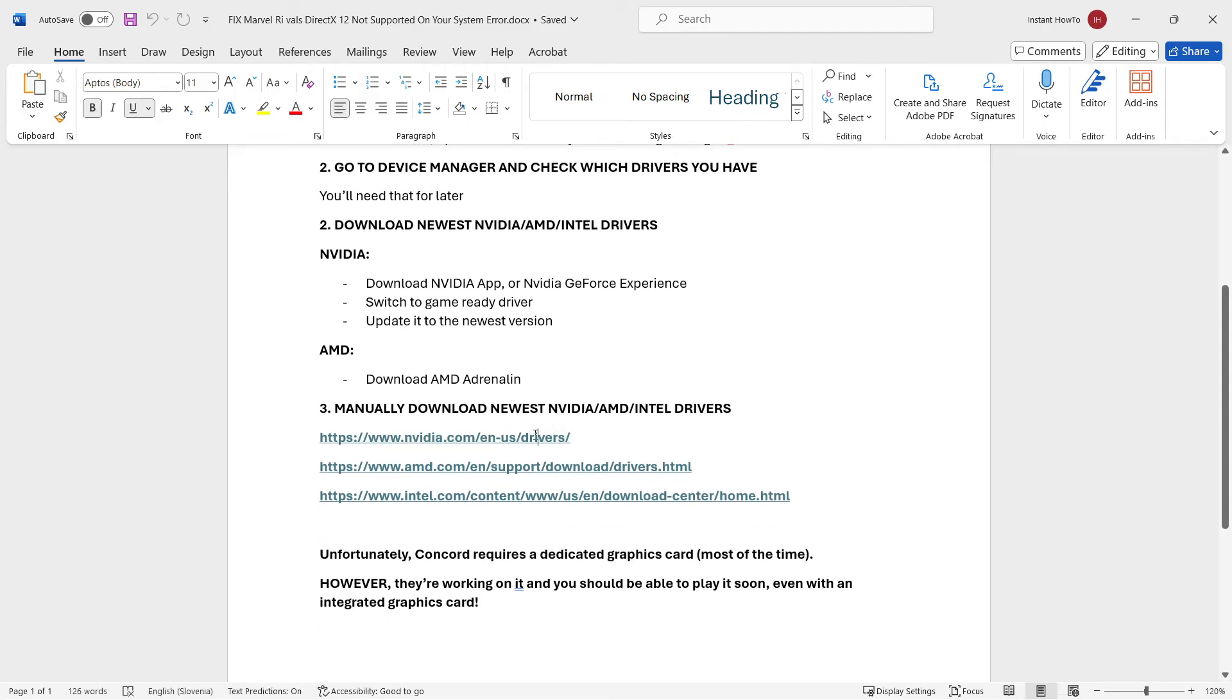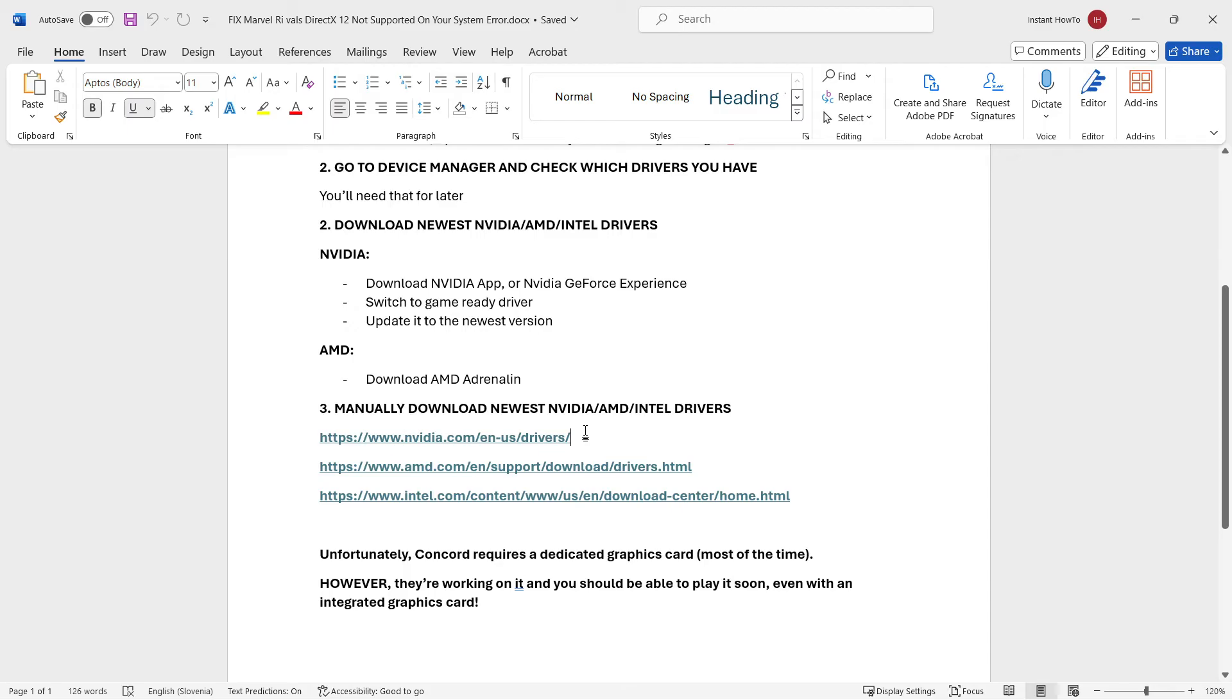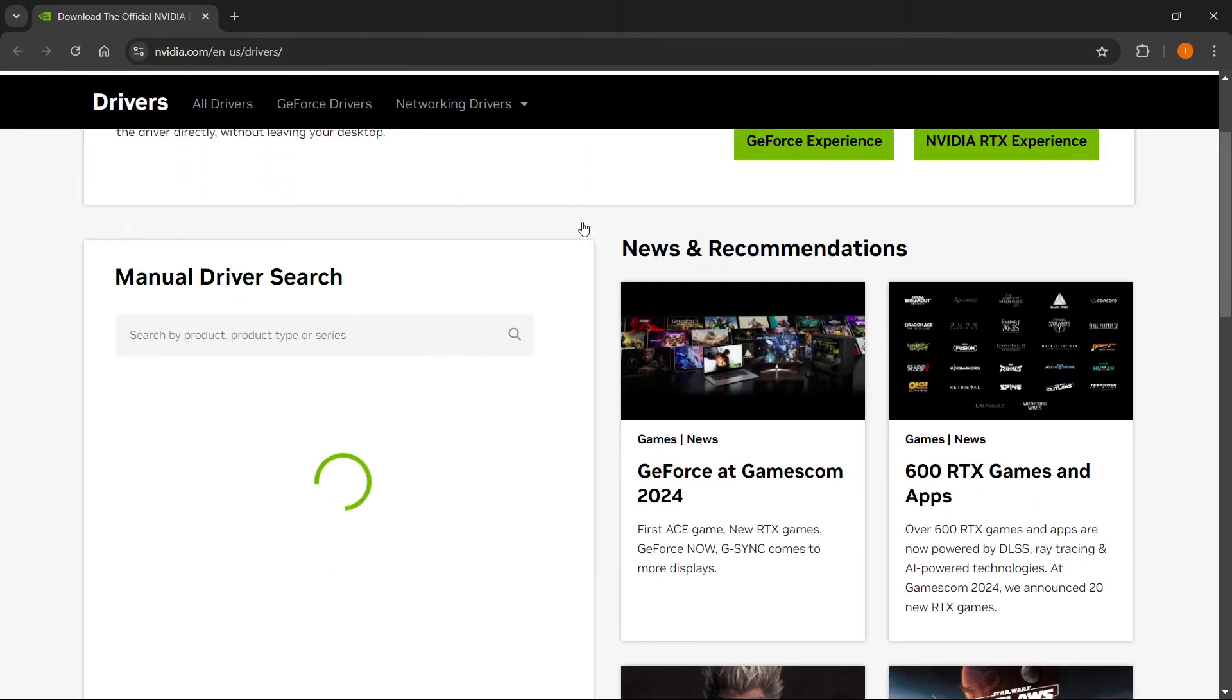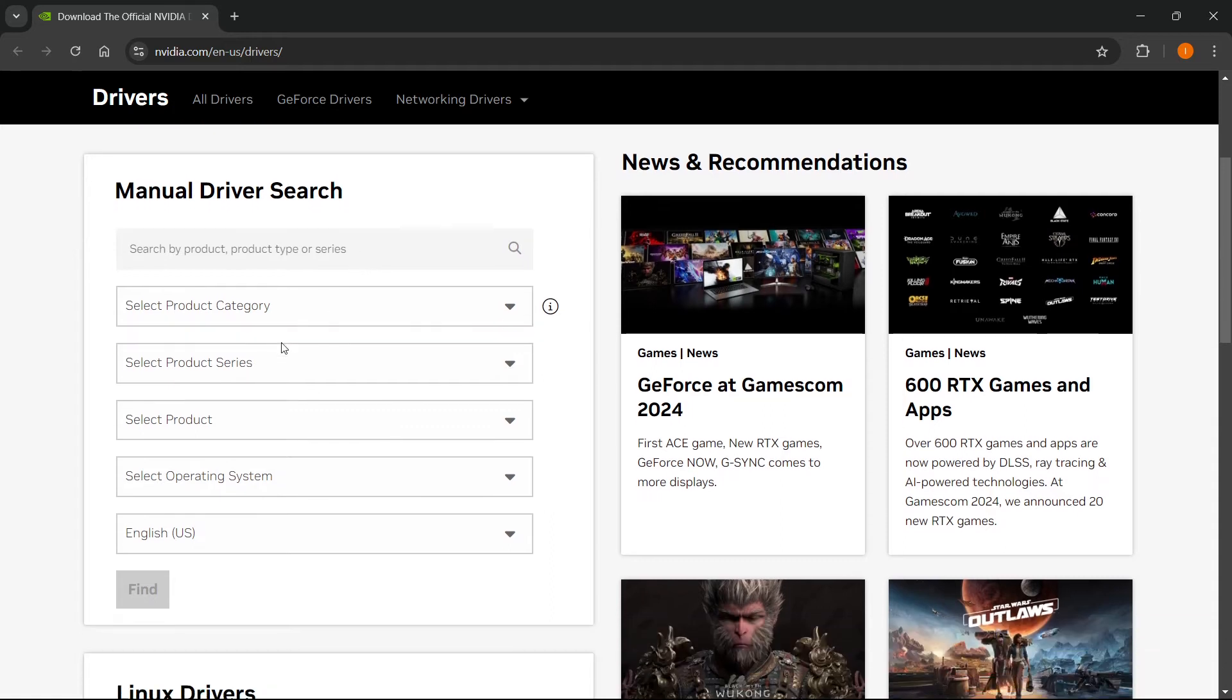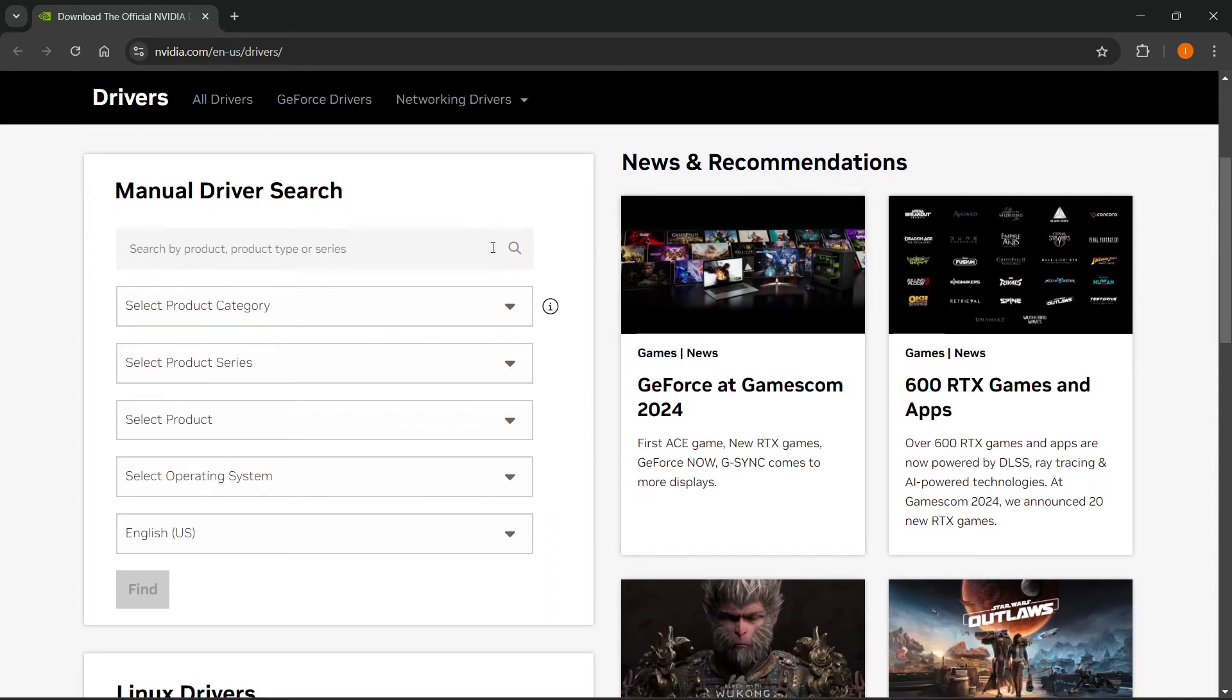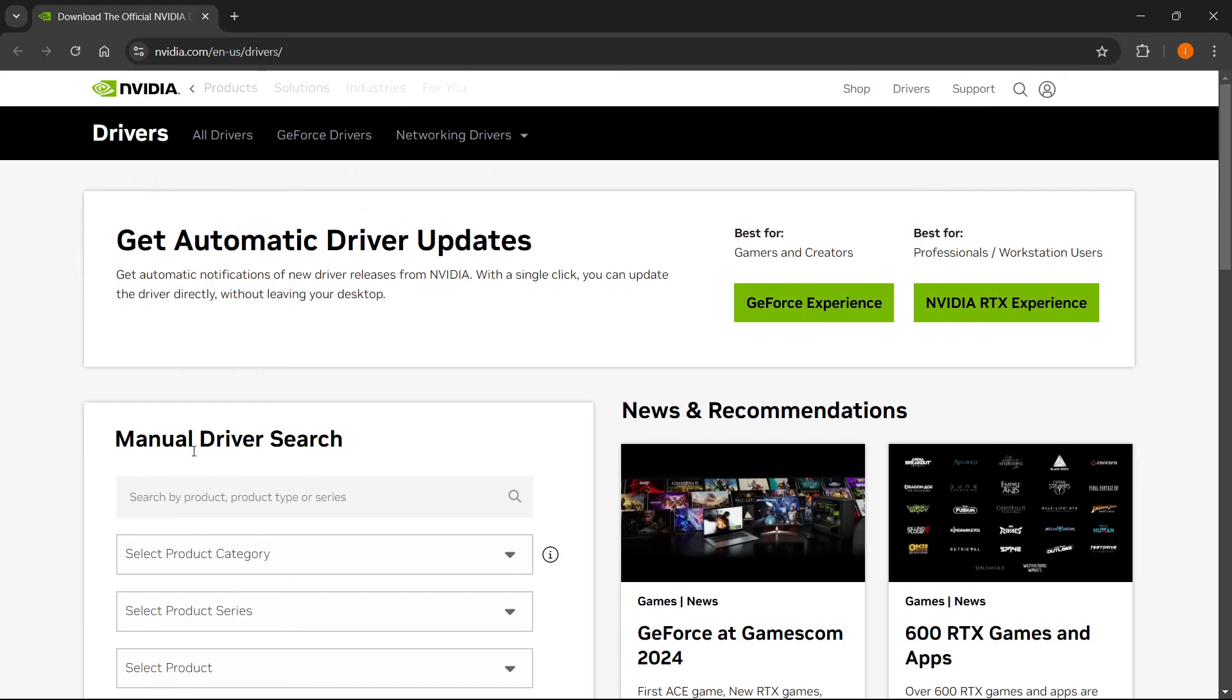Now, the first one you can download is NVIDIA, of course. As I said, if that didn't work, manually download drivers. Go to this website, nvidia.com/en-us/drivers. It looks something like this over here and you will have to put in your information we just wrote down earlier from the device manager, put that in, find your driver, download it, let it install on your computer, restart your computer and hopefully that will fix the issue.